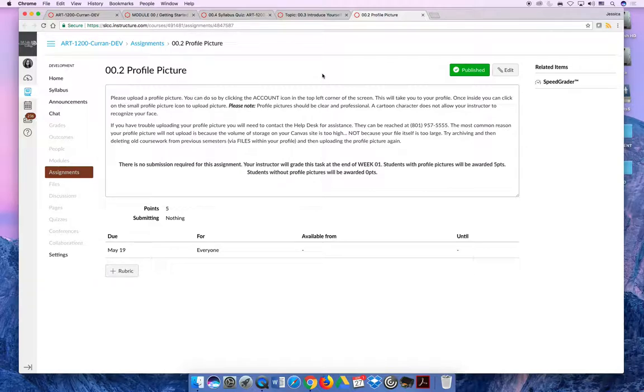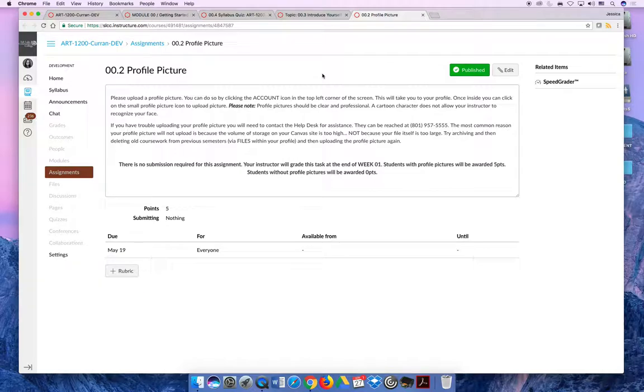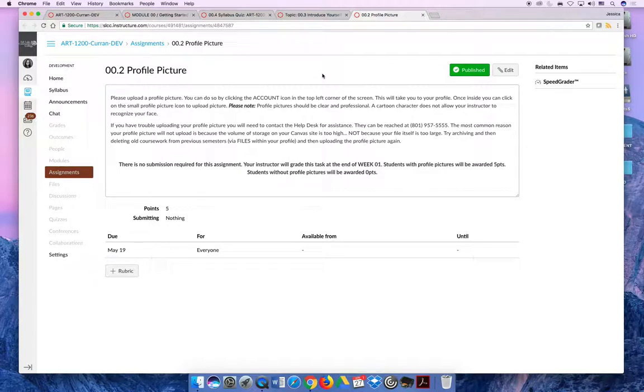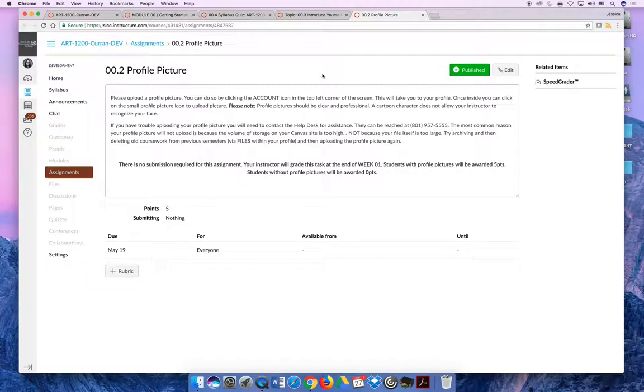Now some students don't want to do that and that's fine. This activity is only worth five points out of like a thousand points in the semester, so it's not going to negatively hurt your grade. However, it creates a sense of community. It allows us to recognize each other on campus and helps me connect when I'm scoring your grades to the person that I'm scoring.